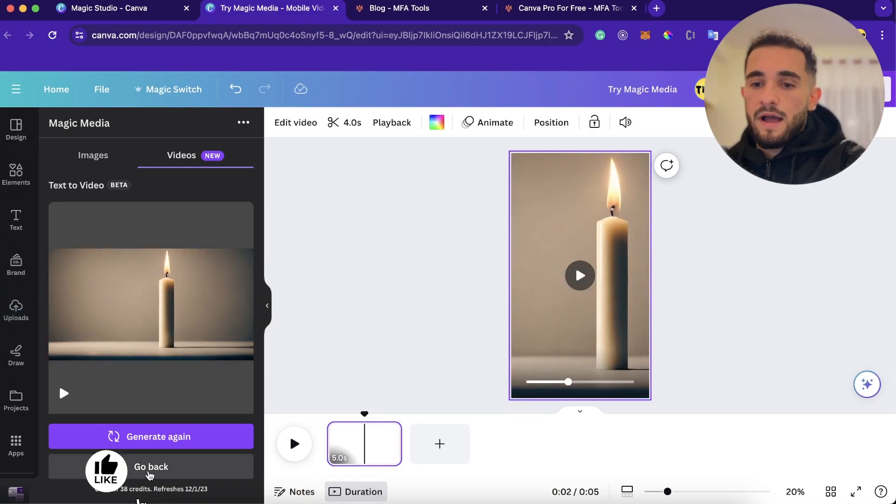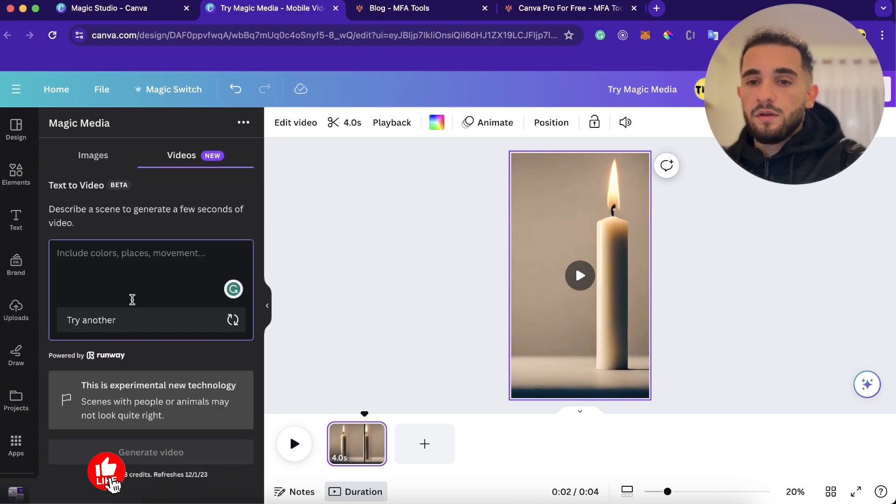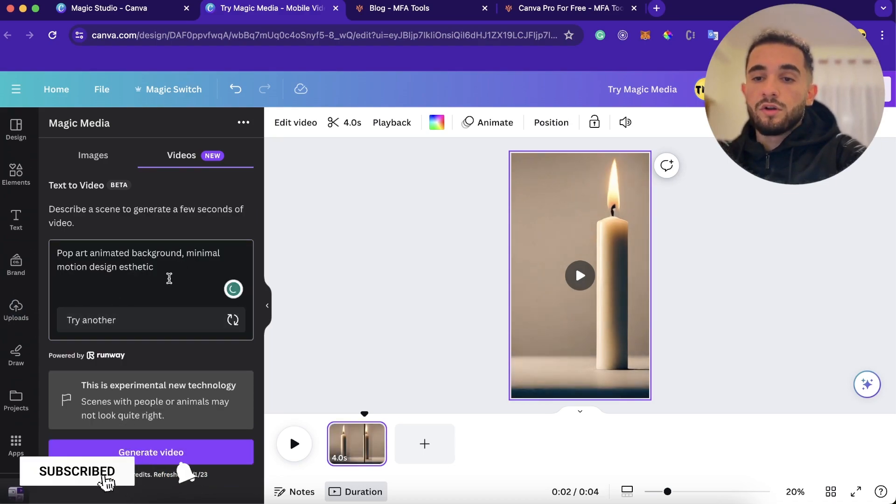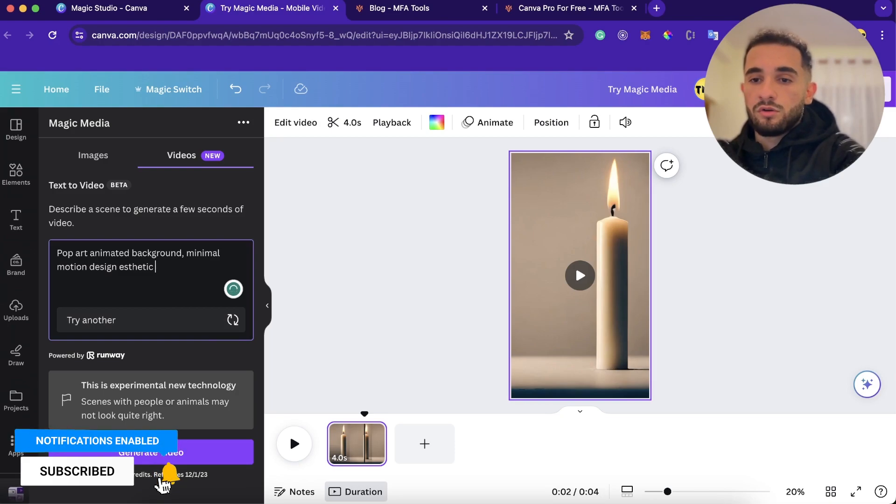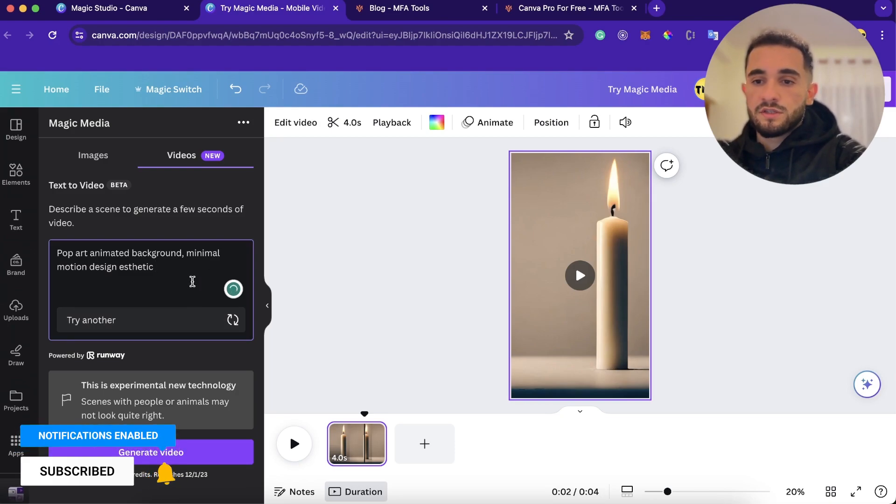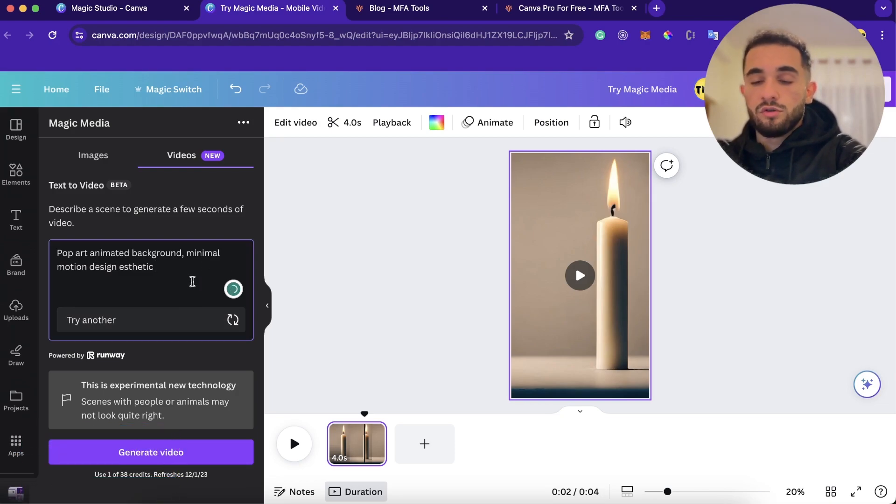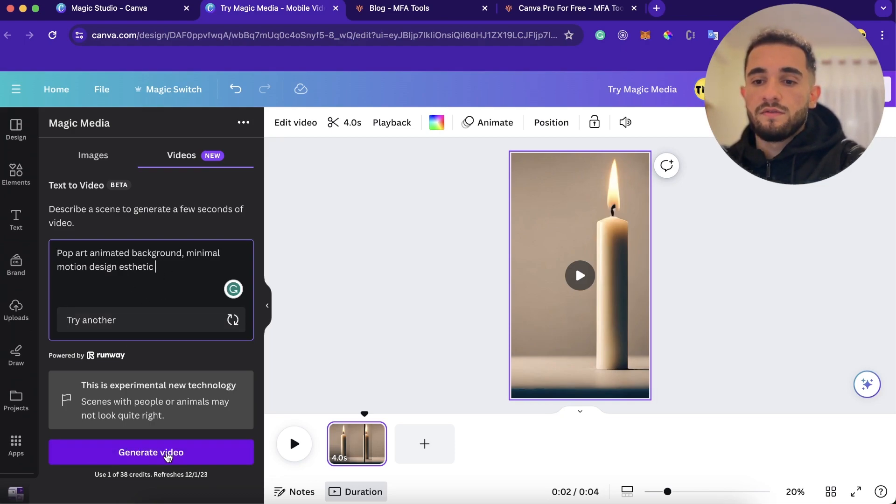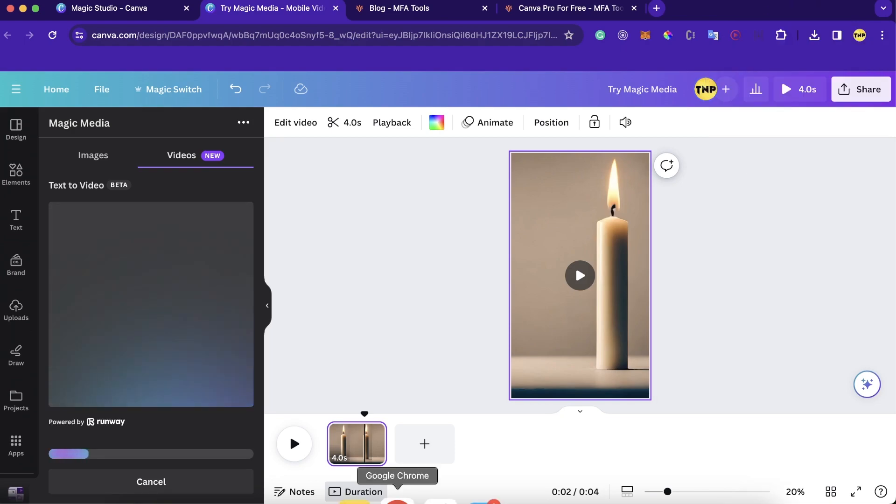Now we're going to go back, click on go back. We're going to generate again by clicking try another, or you can just type your own prompt or do whatever you want. But for now, I'll just show you try another because I'll show you just how it works and the example. So then we click generate video again.